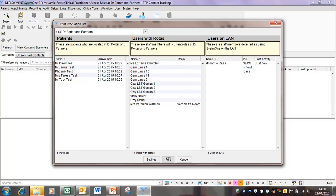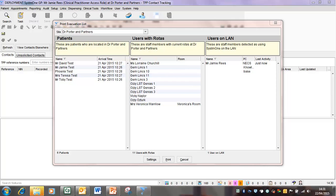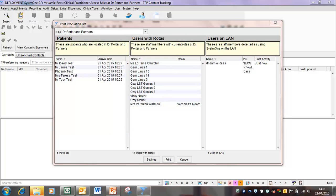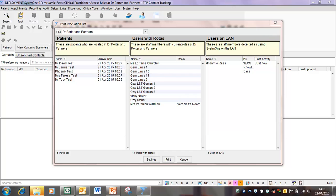From here, you can print this off directly to your printer and you'll have the list to take out with you. You can see from this window that there are three columns: your patients, users with the rotas, so your staff, and also users who are on the LAN or the local area network.